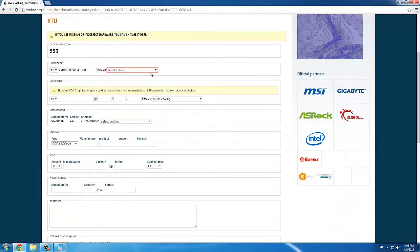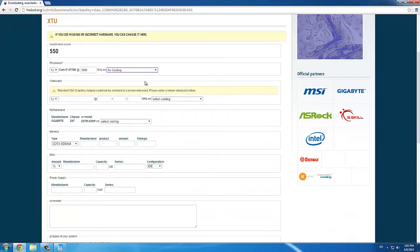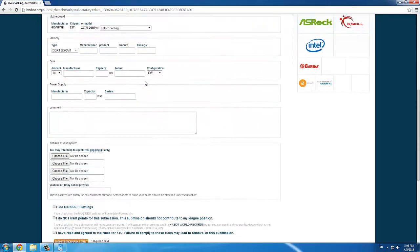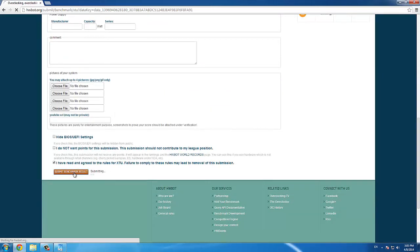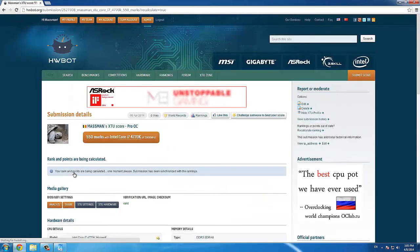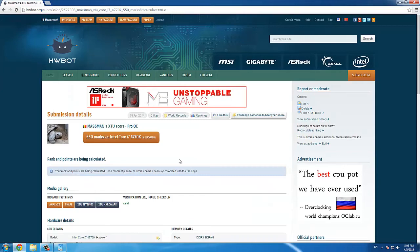Simply click on Compete to submit your score to HWBOT. Make sure to select the right CPU cooling, check that I have read and agreed the rules for XTU checkbox, and click Submit Benchmark Result.